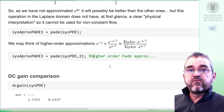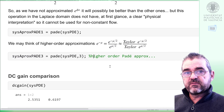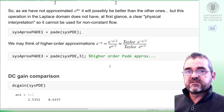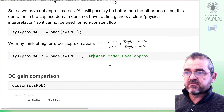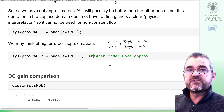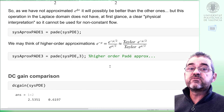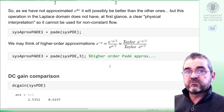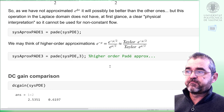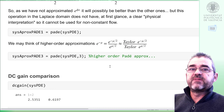So we have four first-order approximations, one third-order approximation, and of course the exact solution. Let's compare them.